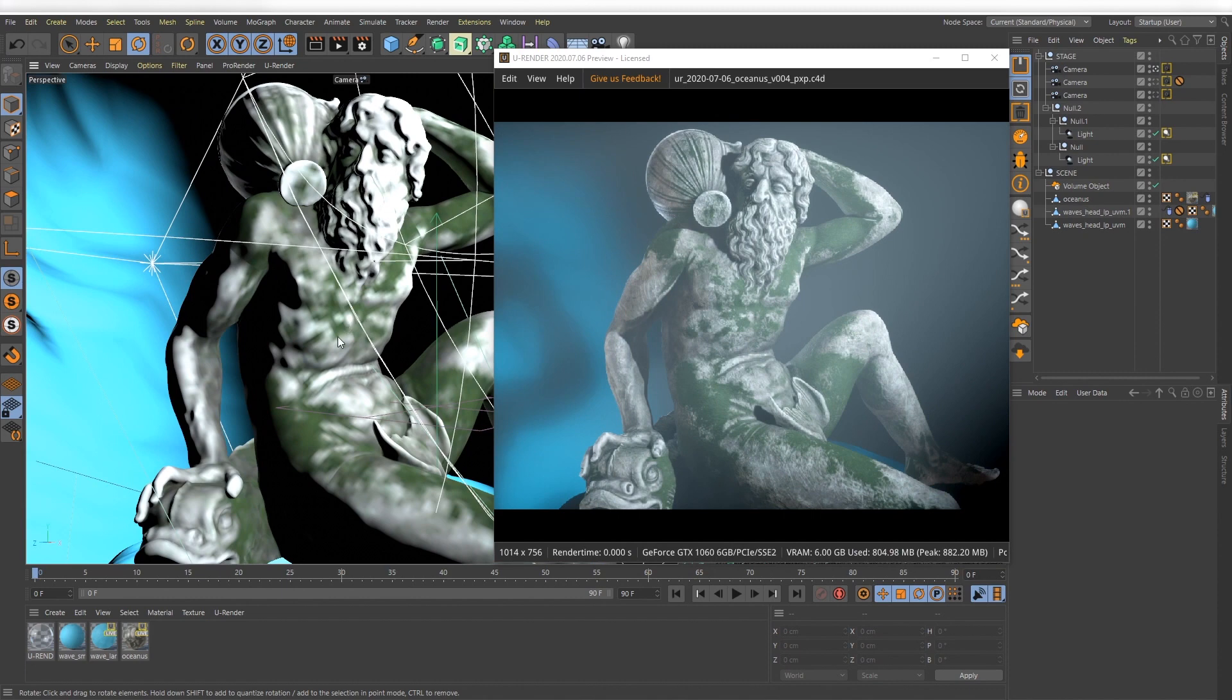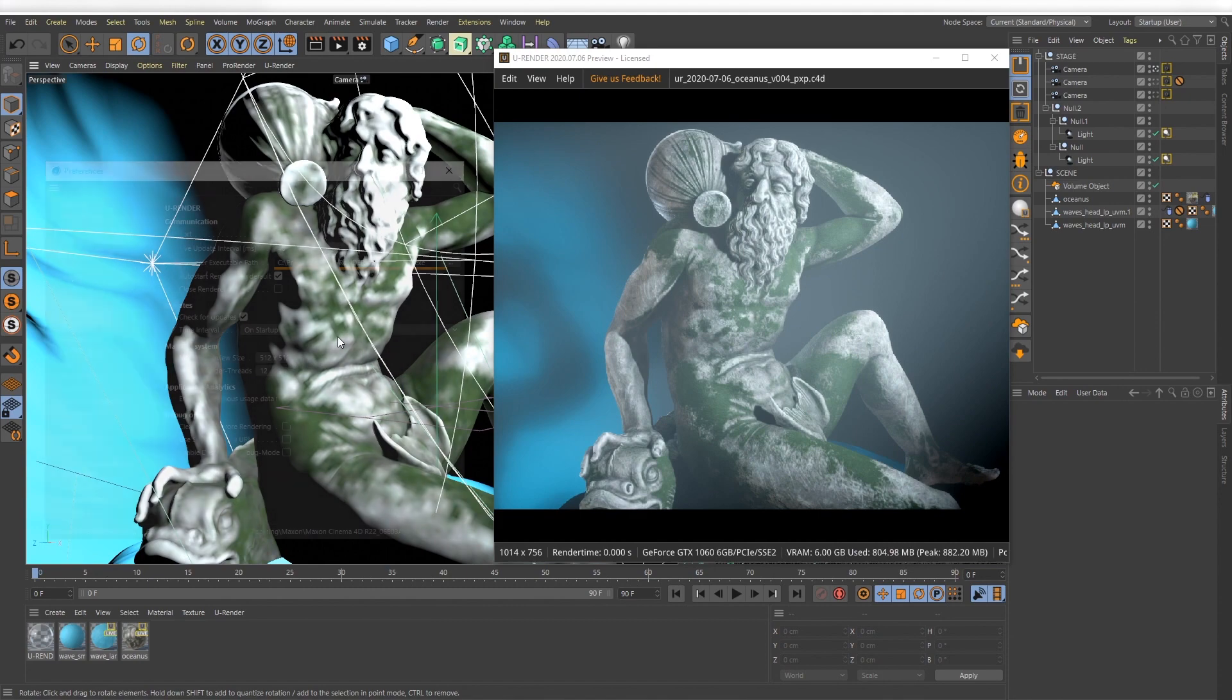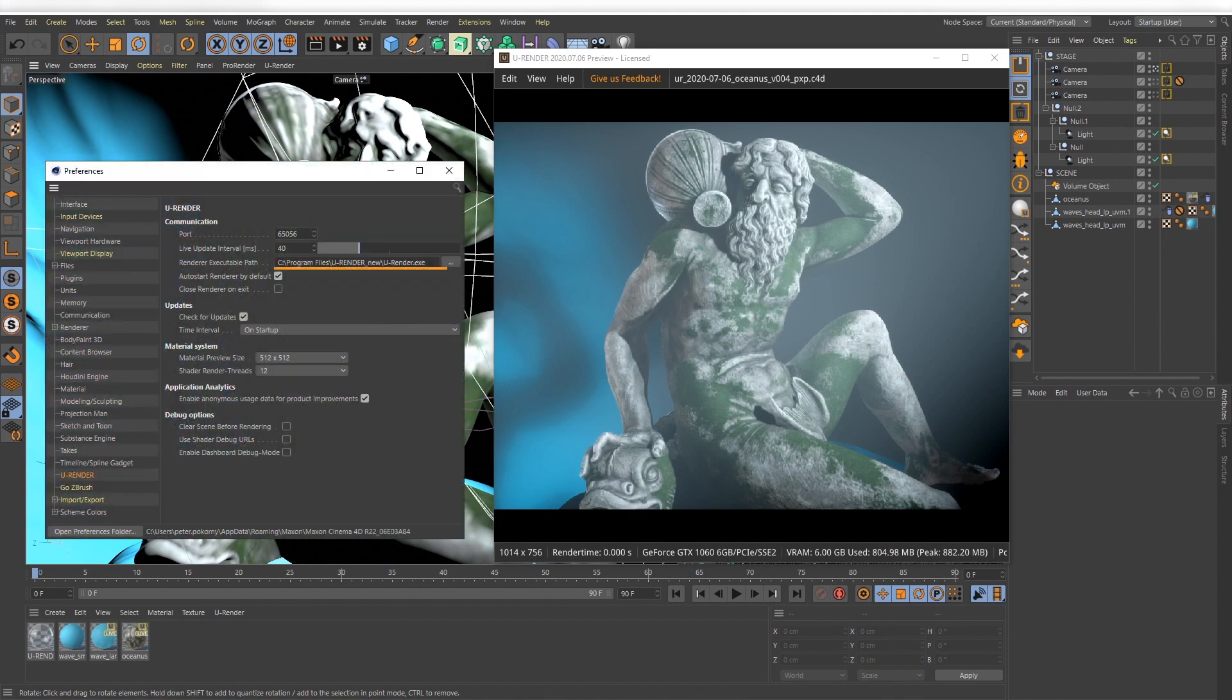When the U-Studio button is active, U-Render starts automatically if it's set correctly in the preferences.